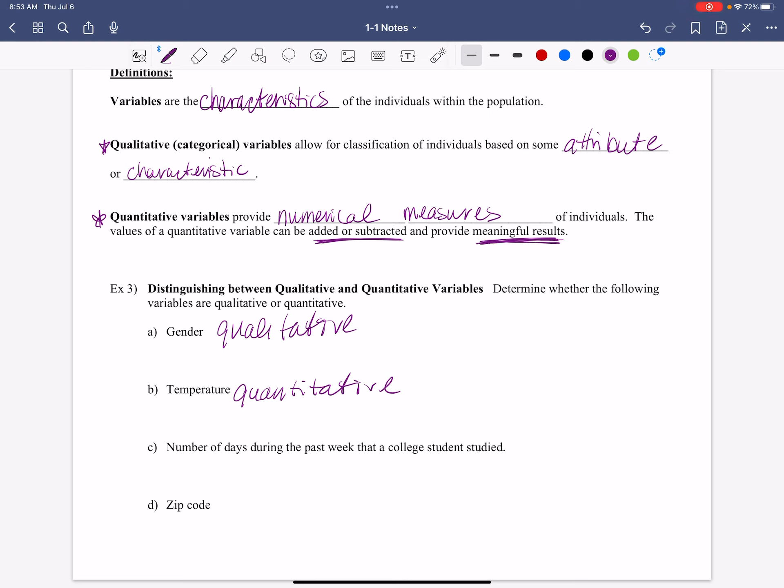Look at this next one. The number of days during the past week that a college student studied, qualitative or quantitative? It's quantitative. And it's quantitative because if you study two hours, does that have meaning? Yeah. You spent two hours of your life doing that. That has meaning. You spent two hours. It is a quantity that you're looking at. If you spent five hours, that's three more hours than the two. So that is a quantity that can be added or subtracted.